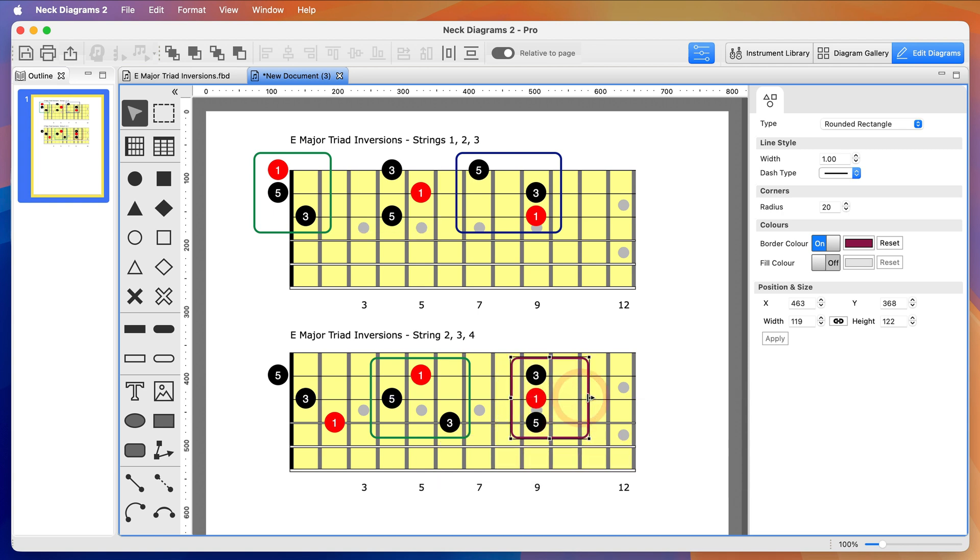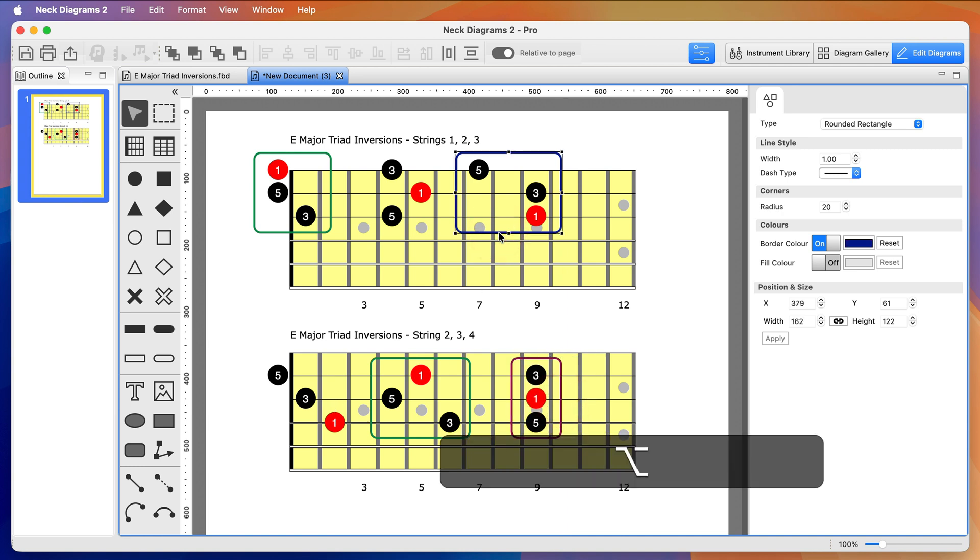Oh, I've let go of the Option key too soon and I've moved the original shape off the top fretboard instead of cloning it. Never mind, I'll fix that another time.